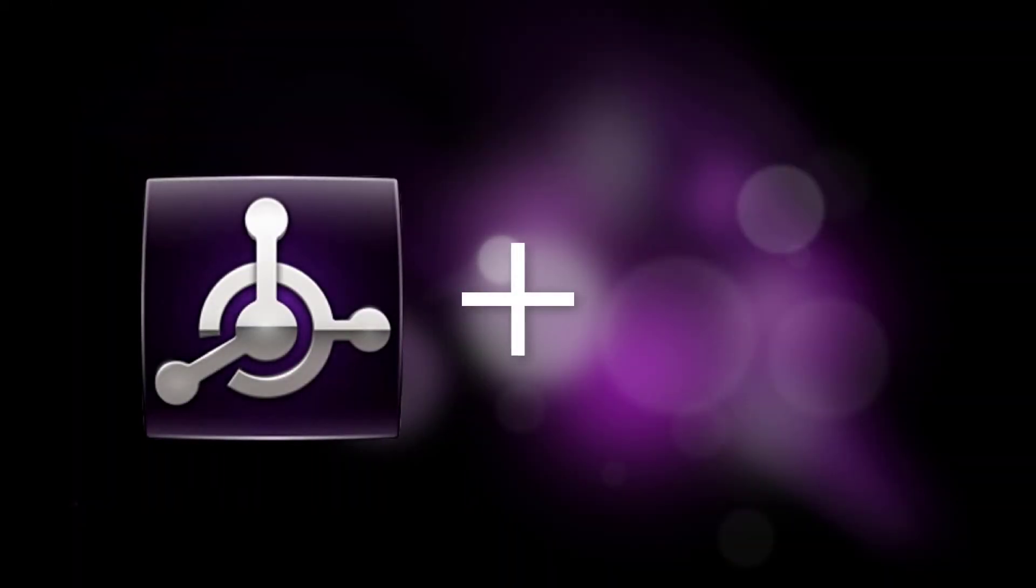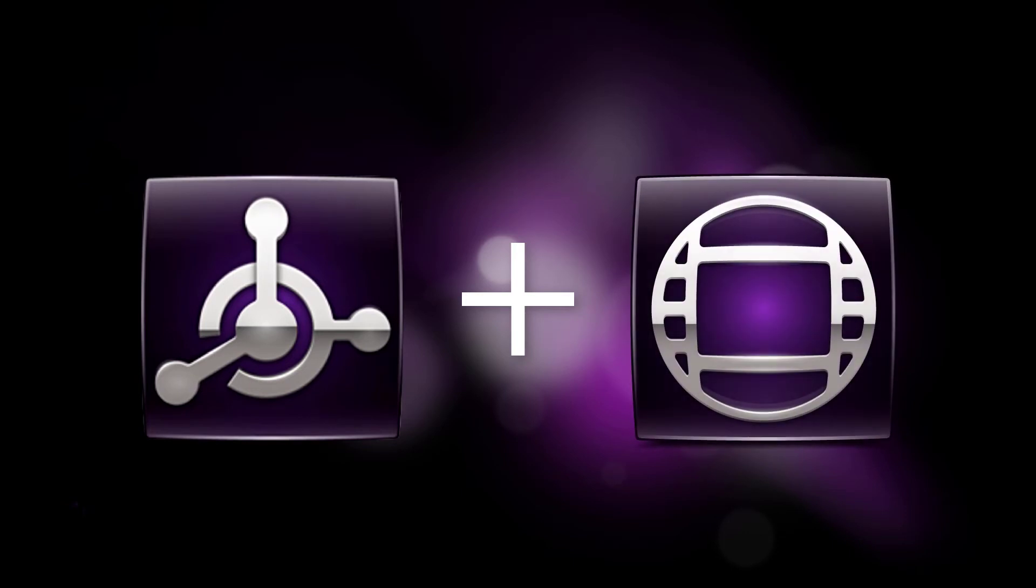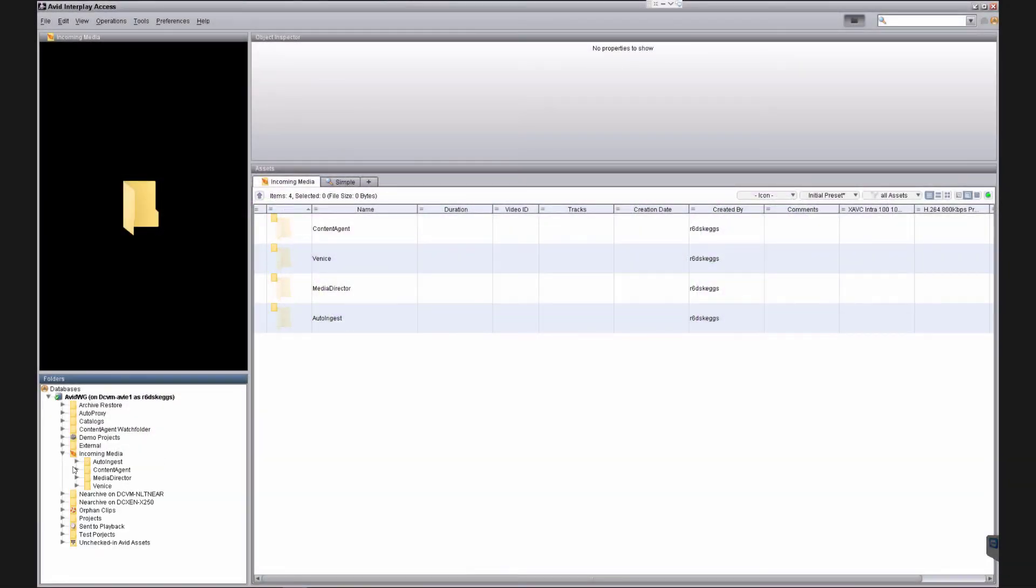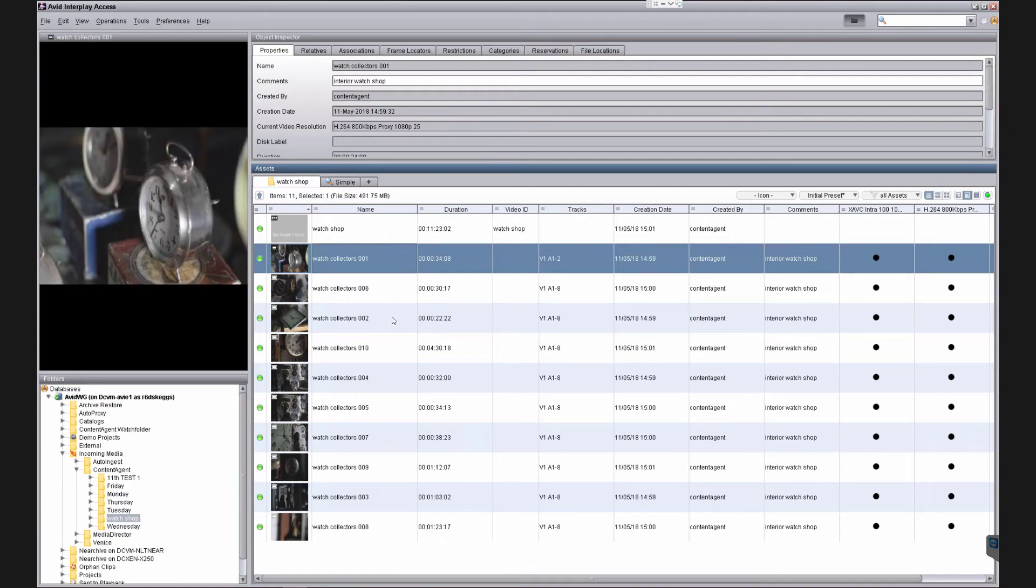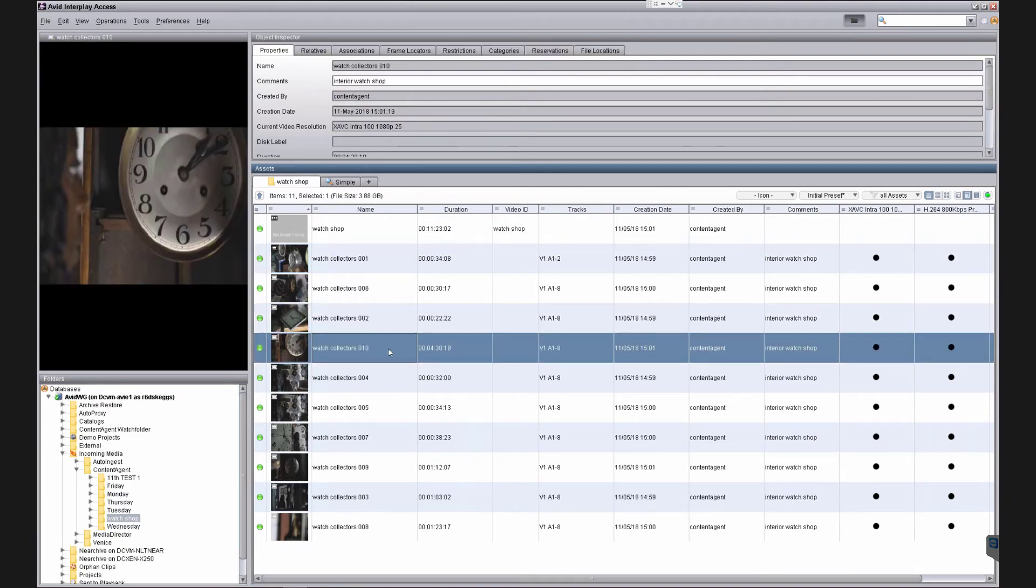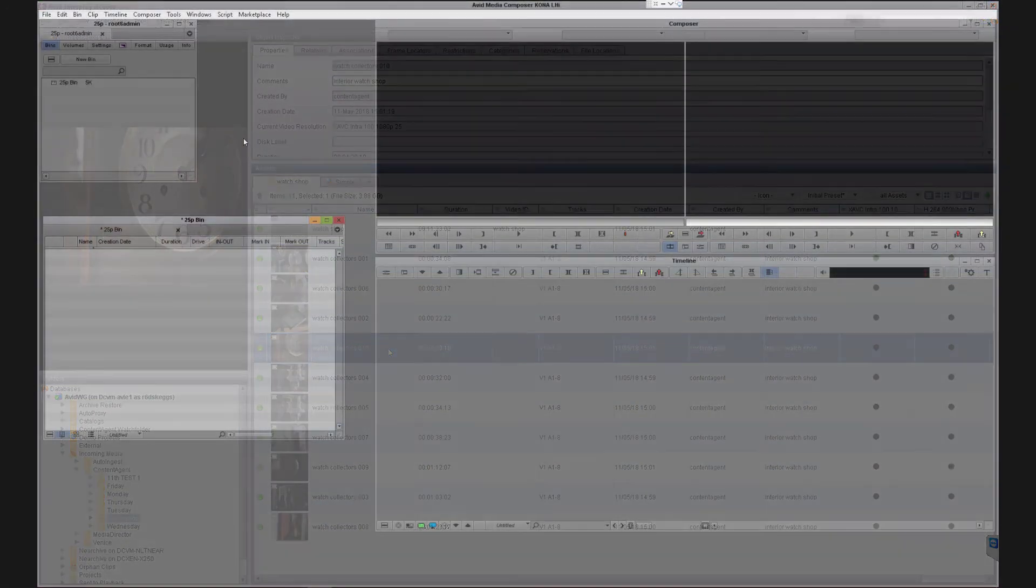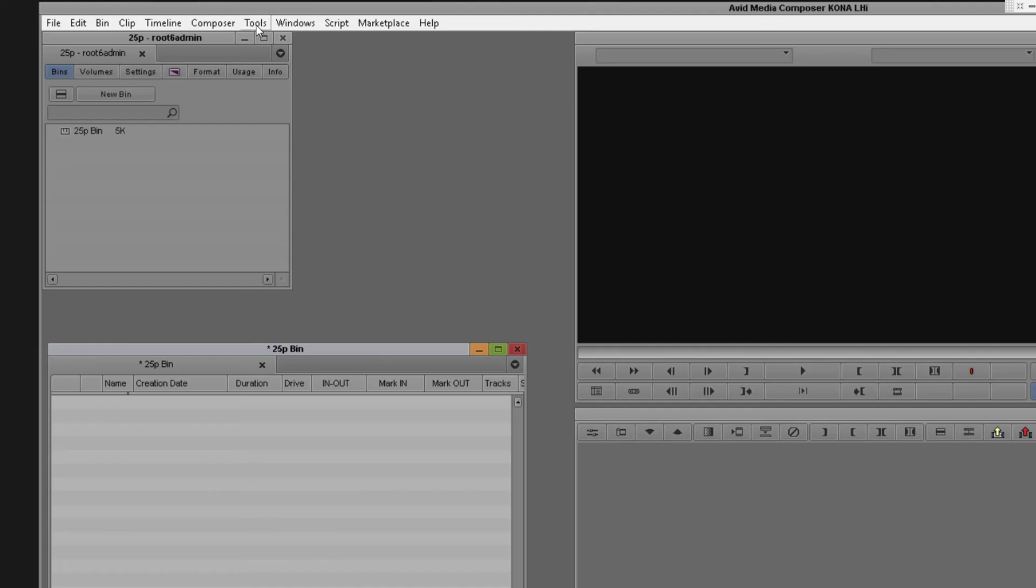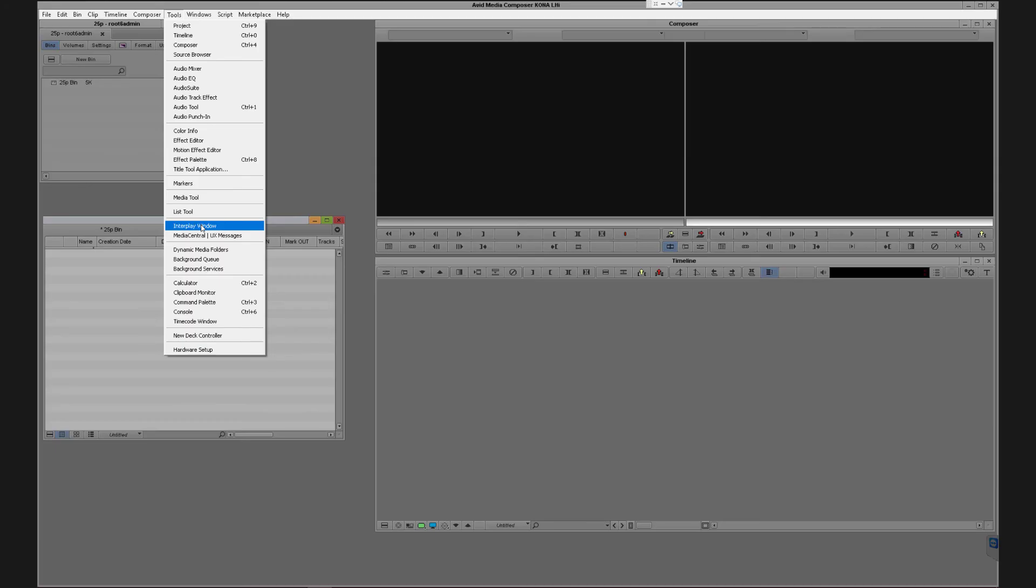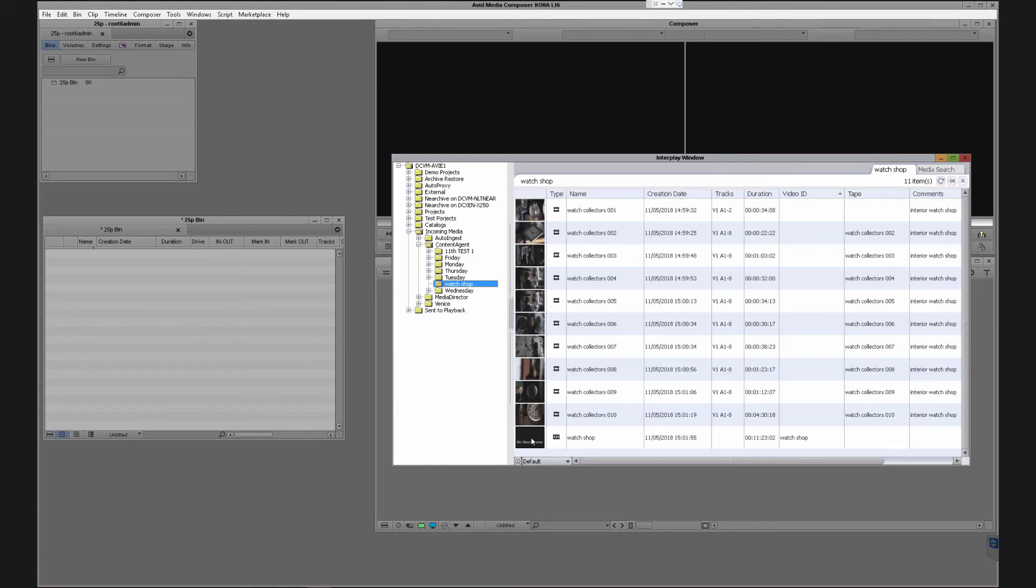So now we'll be working in an Interplay enabled Media Composer project. But first let's look at our Media Central panel. As you can see all of my clips have been checked in successfully to the server. If we now go back to Media Composer and bring up the Interplay browser window we can drag in some of the clips and build a new sequence.